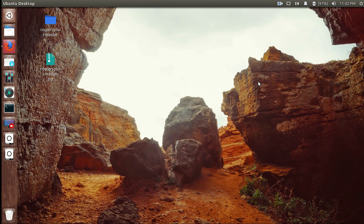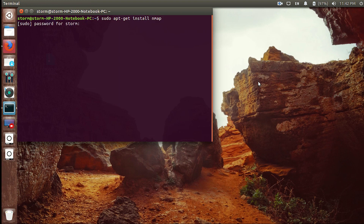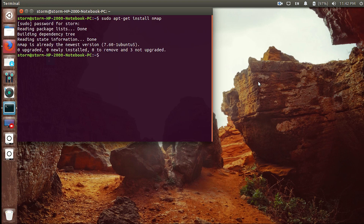Today we'll be learning about nmap scan techniques and the difference between stealth scans and not-so-stealth scans. We'll also use a couple of scripts to check whether our target is vulnerable or not. First, we'll have to install nmap. I'm using Ubuntu, so I'll run sudo apt-get install nmap. If you're using Windows, you can go to nmap.org and download it from there.